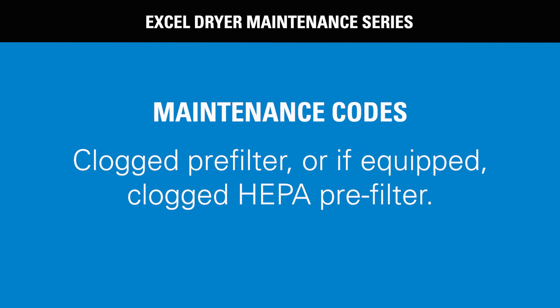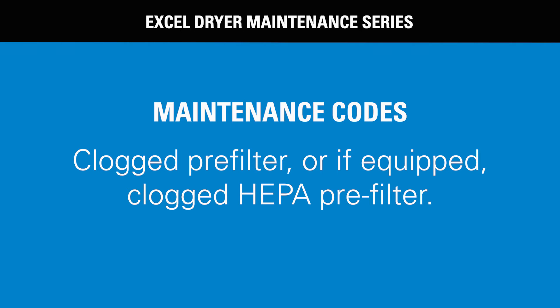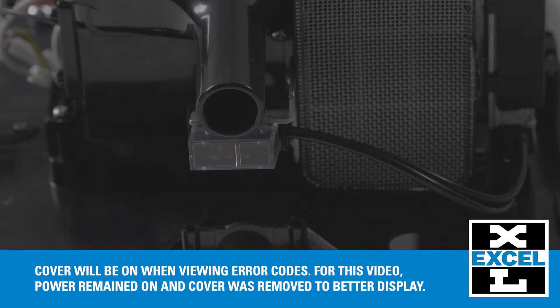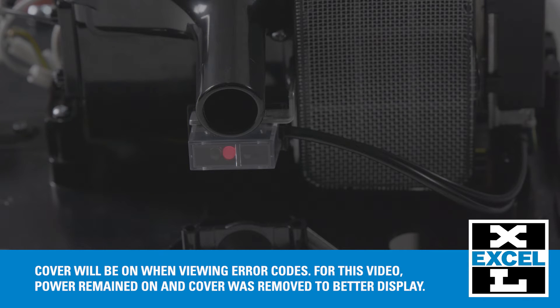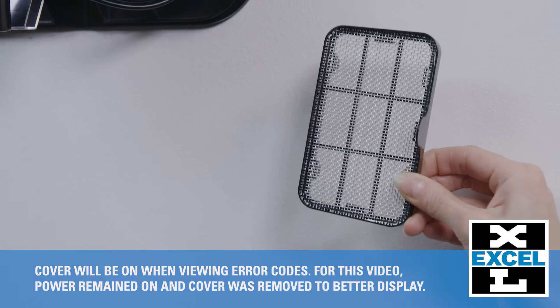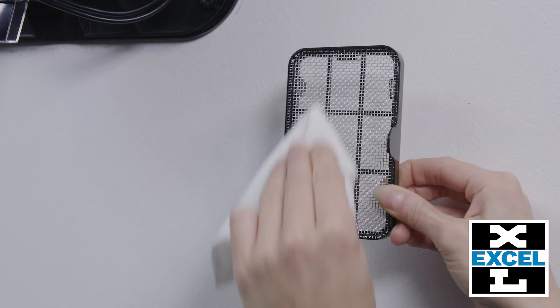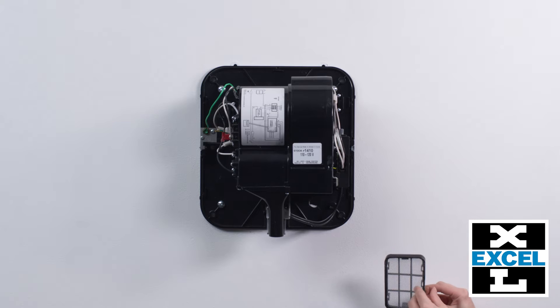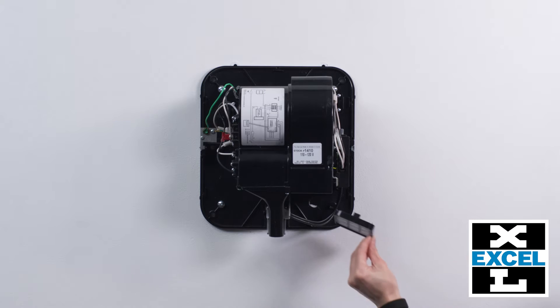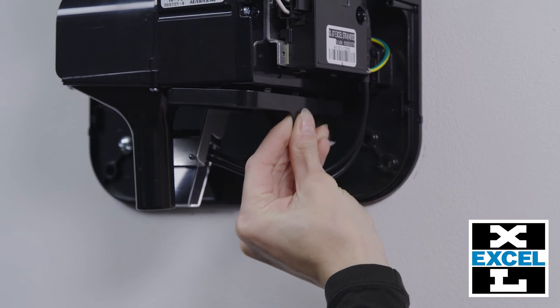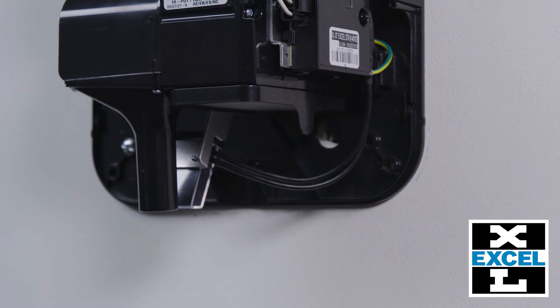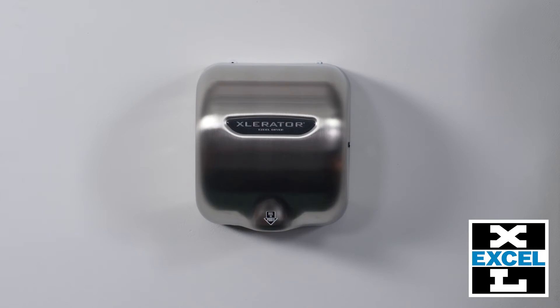There are clogged pre-filter, or if equipped, clogged HEPA pre-filter. Sensor light will flash one short, one long. The dryer will still operate, but the code will flash for maintenance. Clean the pre-filter and snap back into place. On the HEPA units, if the code does not clear, replace the HEPA filter.